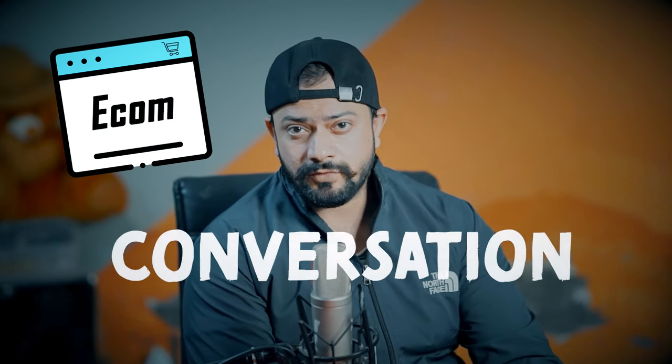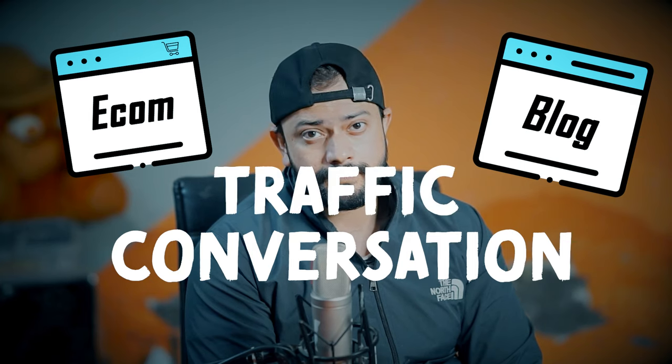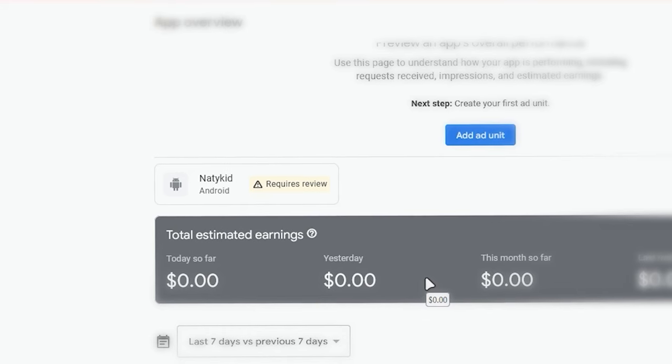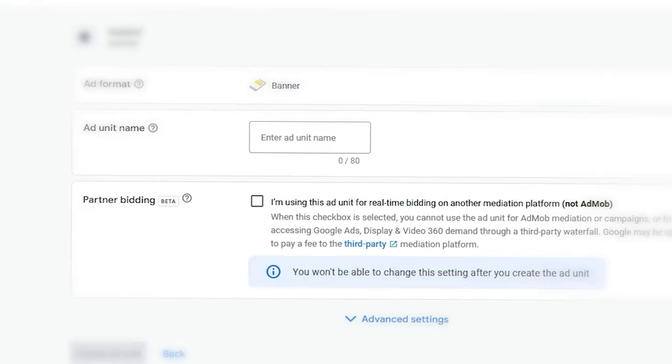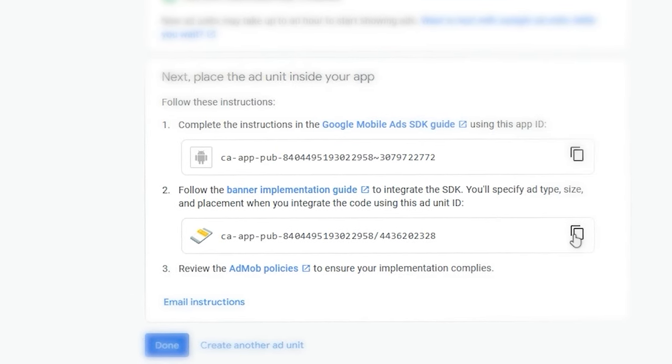Basically, we will convert our existing website into an Android app. Because the majority of us have Android devices, and if you have an e-commerce website, you can increase the conversion. If you write a blog, you can increase the traffic of your website. As a bonus, I'll show you how to place ads on your application so that you can make some extra cash.